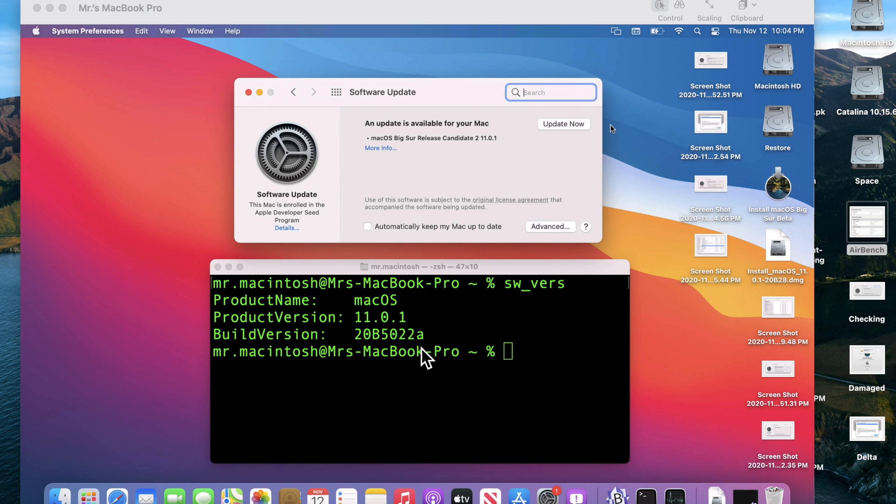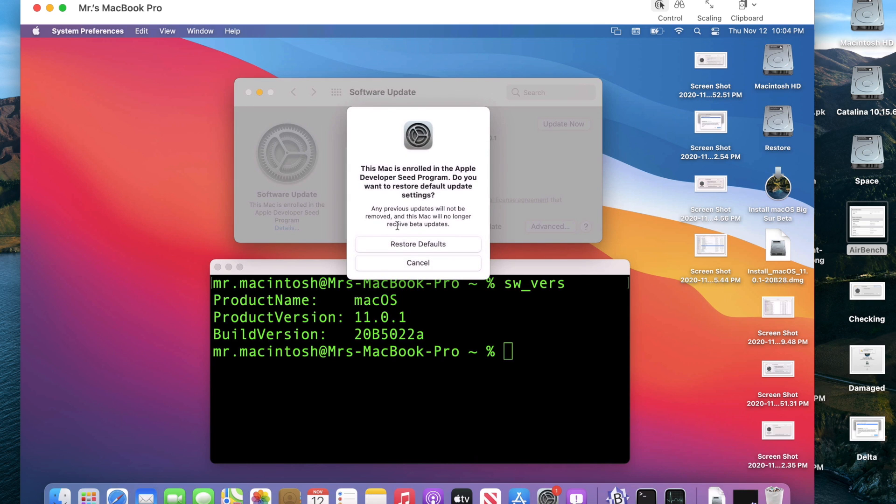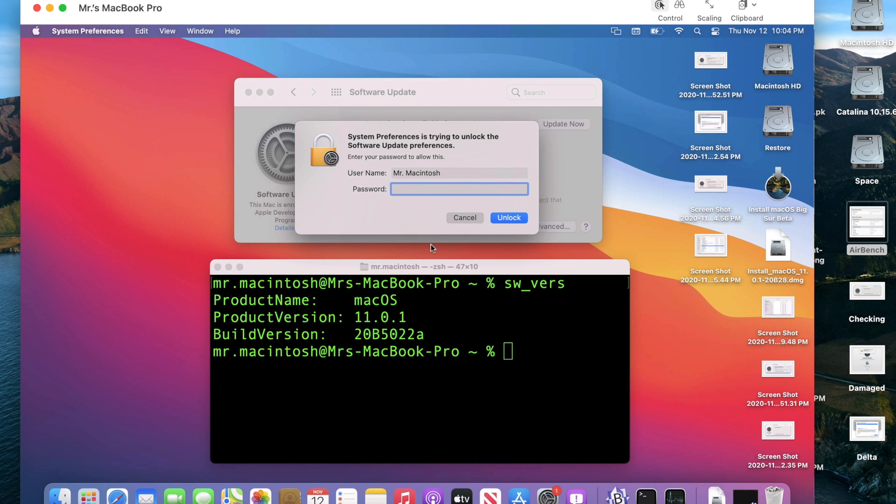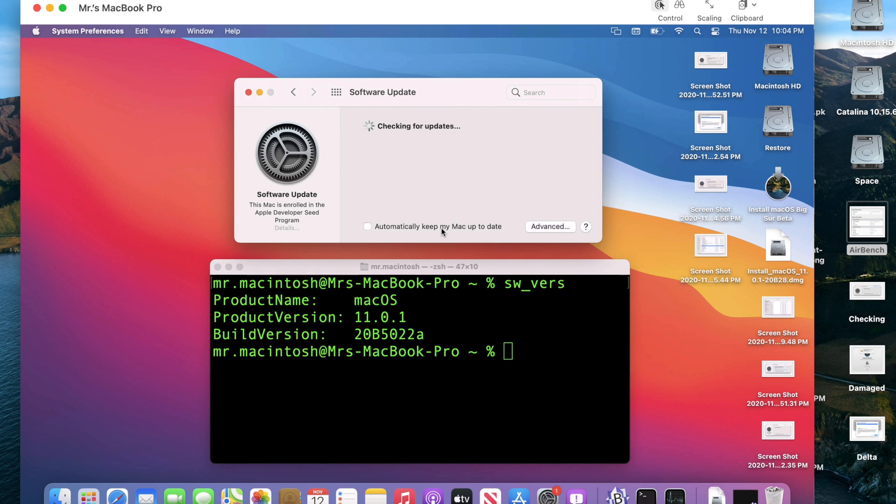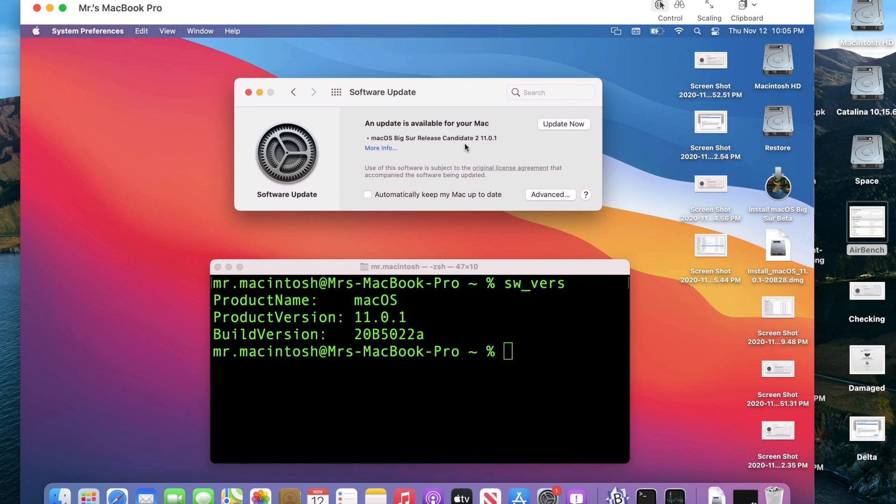So software update is right here and open, and normally all you have to do is click on the details because we're going to remove the Mac from the beta enrollment. All we need to do is click restore defaults. We need to enter in our password. Give it a second and it'll check for updates and that's the problem. So look, we're done, we're out of the beta but it's still telling us that Release Candidate 2 is the latest version that we want. We need to have this say macOS Big Sur 11.01 without any mention a Release Candidate or a beta.